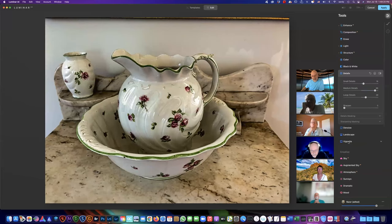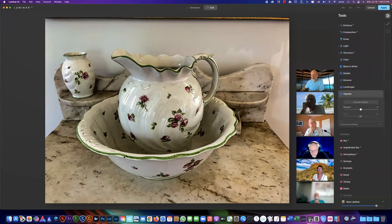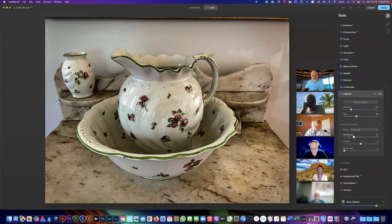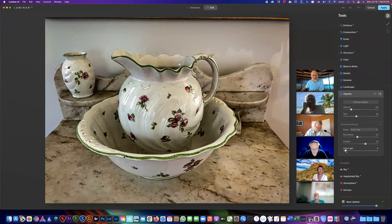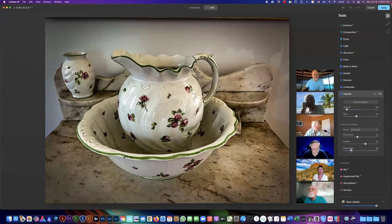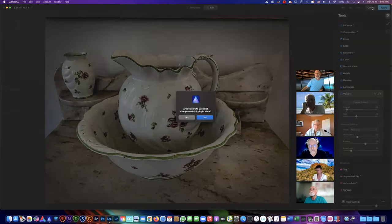If you want to add a vignette it's here. The cool thing about their vignette — if you open up Advanced Settings, you can mess with the size, roundness, and feathering. But it has another slider called Inner Light where you can just bring up the center. So maybe you want to bring up the center and then darken down the rest — it's a kind of nice feature. When you're done you just hit Apply and away it goes.